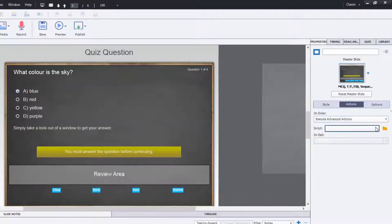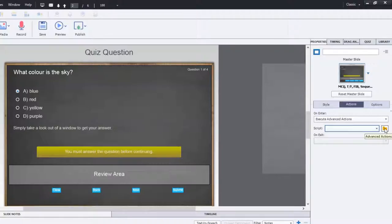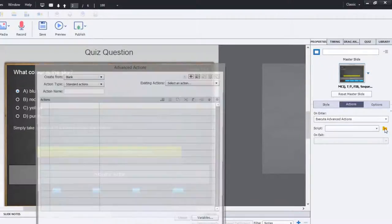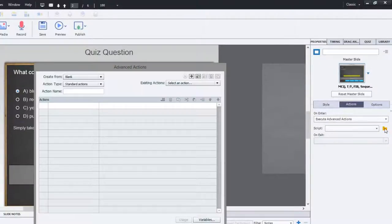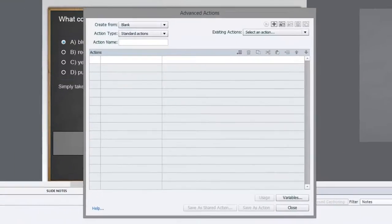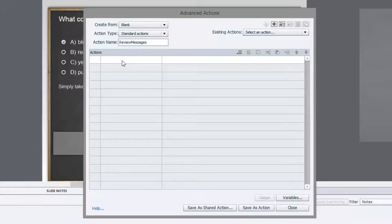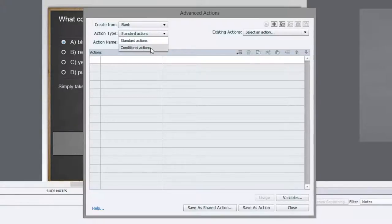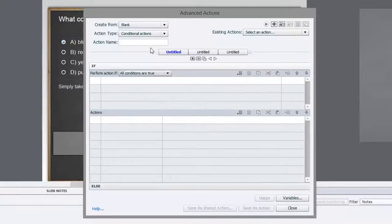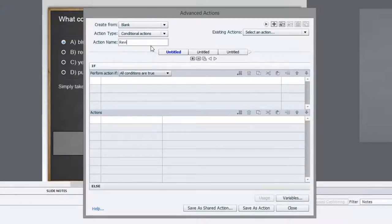So I'm just going to click on the drop down menu under the slide property panel for actions. And we're going to hit execute advanced actions. Like I said, there's no scripts written yet, but we're going to write that one right now. So we'll click on the advanced actions folder icon, which will bring up the advanced actions window. And we'll call this review messages. And this is actually not going to be a standard action. It's going to be a conditional action.